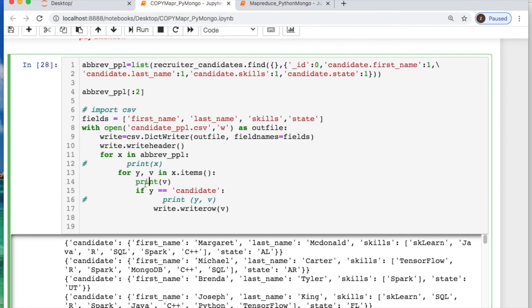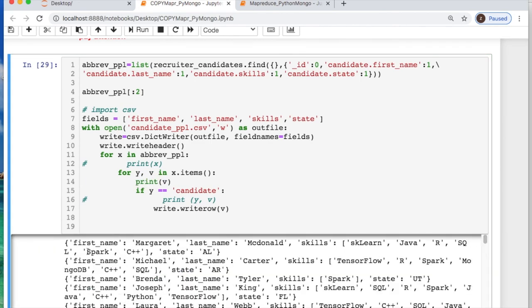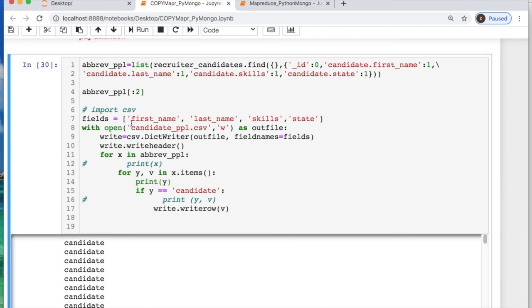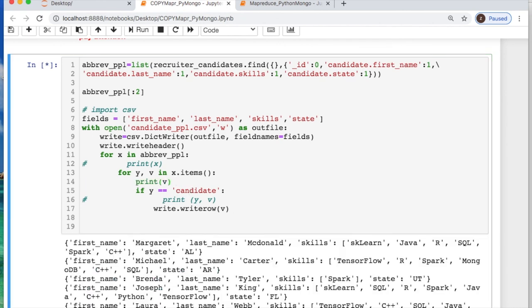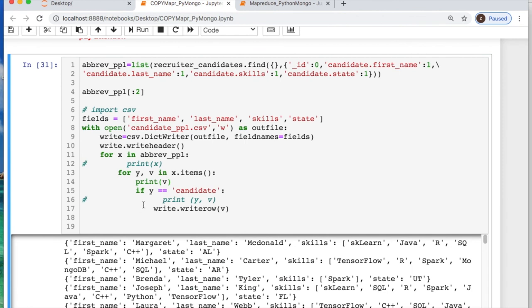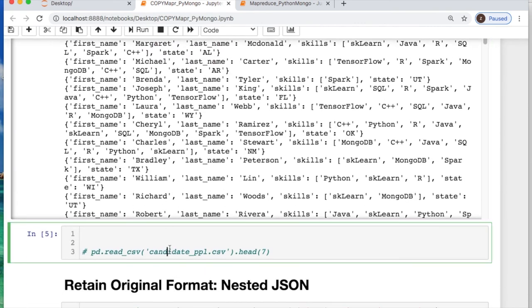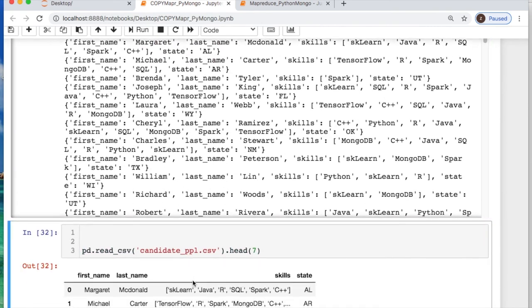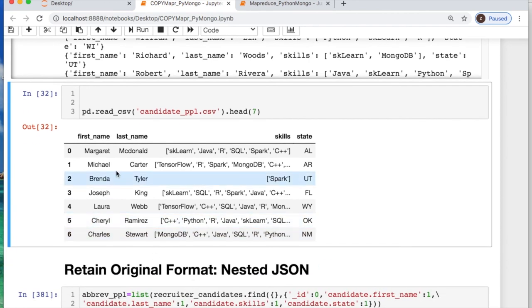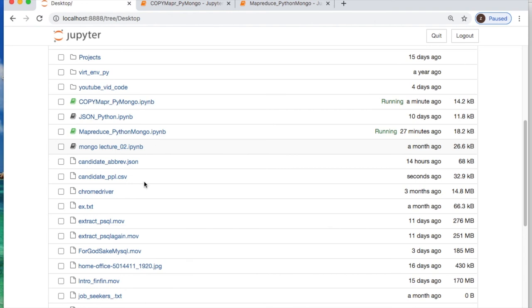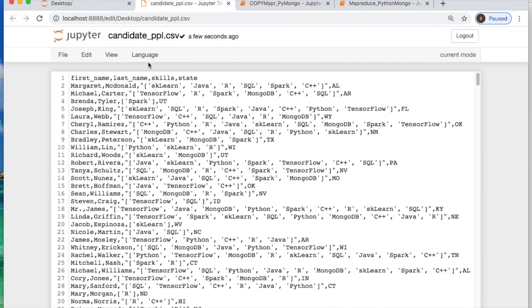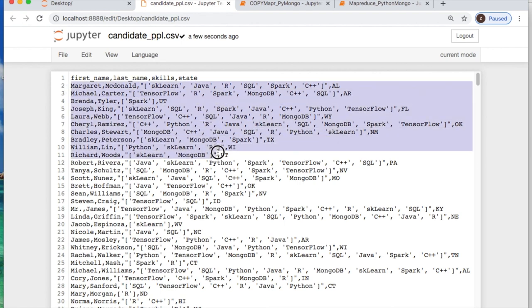Then we say if y equals candidate, which it does, then write that file of v. And v like I just showed you was everything that you want. So then let's look for this file candidate_people here and see what it does. Because if we import it back in as a dataframe, it looks all right. But there's a problem with this. So this file has the header and all the information. But if you notice, none of this is nested. If you want to retain the nested original data, you just do an import json.